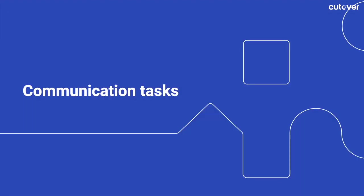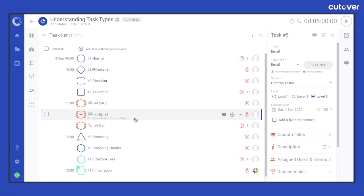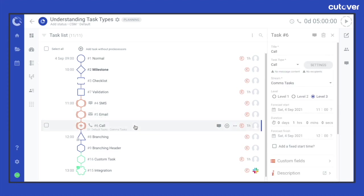Moving on to communications tasks, Cutover offers three types of communications tasks: SMS, email and call. They behave in a similar manner but with different communication methods. All communication tasks are represented by a circle with a rounded bracket on either side with the assigned icon representing each type.